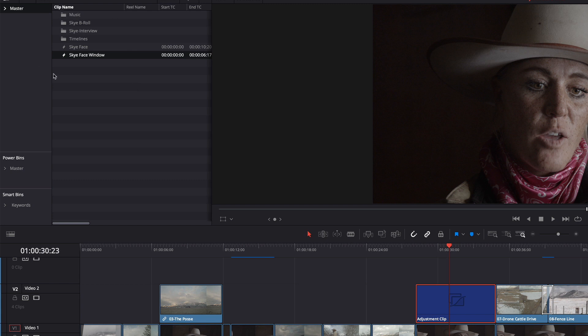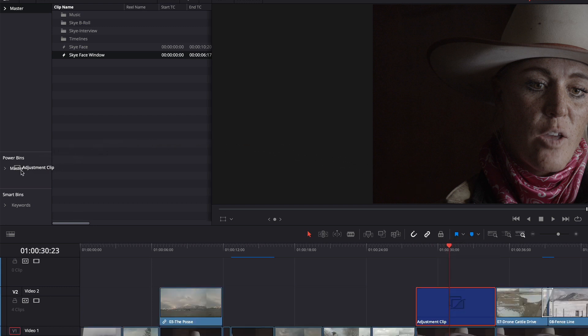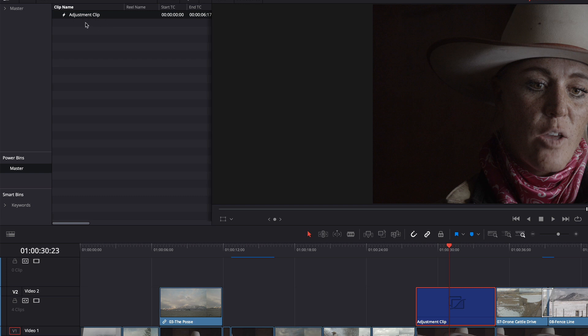So I can save adjustment clips to be used in other projects. I'm going to take this same adjustment clip and drag it into this Master Bin here of the Power Bin section and you'll see the adjustment clip. I'm going to name this Sky Face Window. Now it's there.